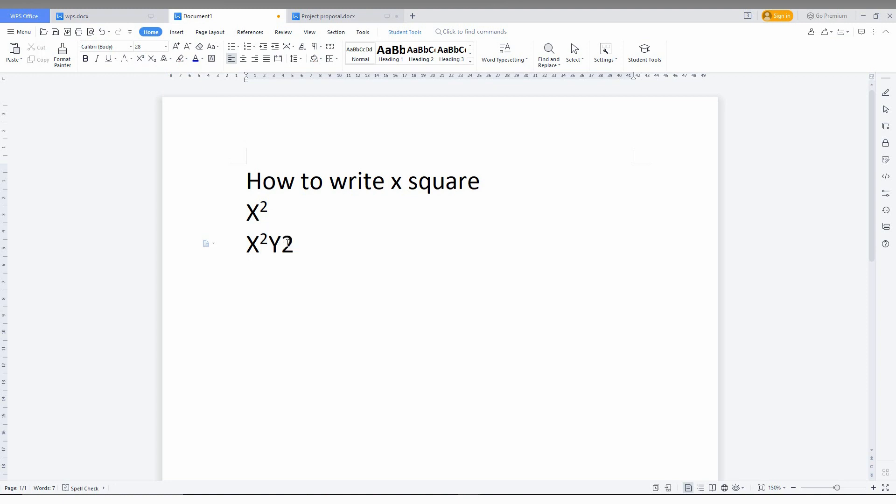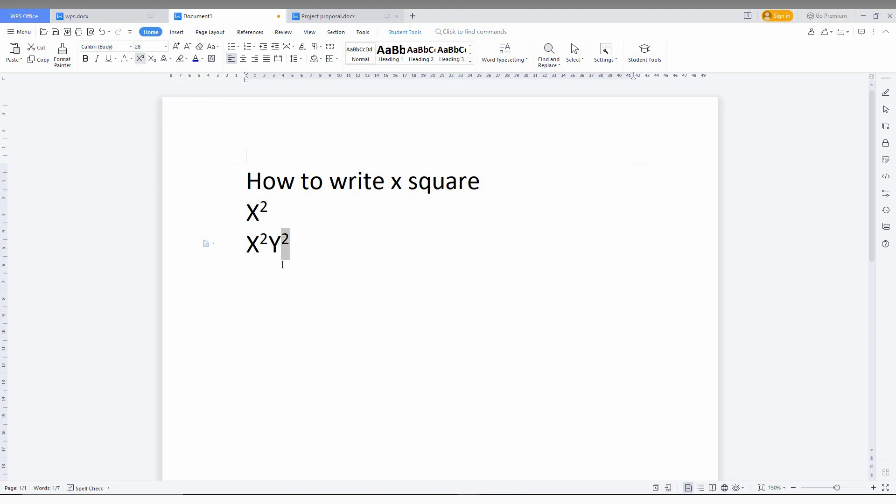Now here I'll type 2, select it, and click here - it's your y square. By this option, called superscript, you can make x square, y square, or any square that you want.